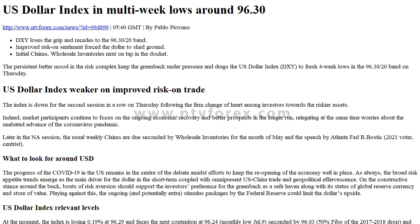On the other hand, a break above 97.80 (weekly high, June 30) would aim for 97.87 (61.8% FIBO of the 2017-2018 drop), and finally 98.27 (200-day SMA).